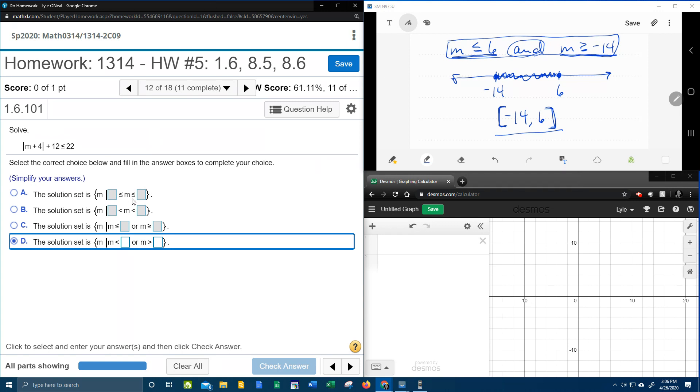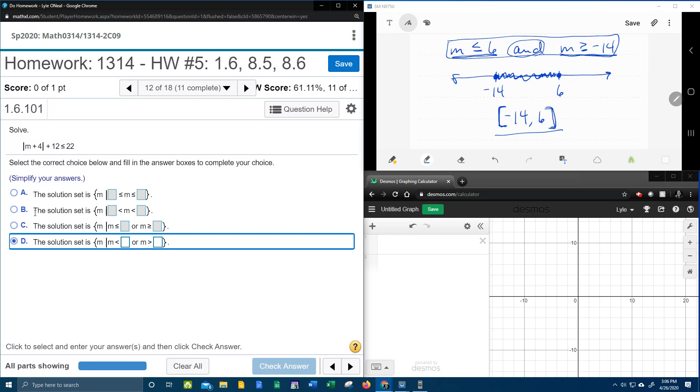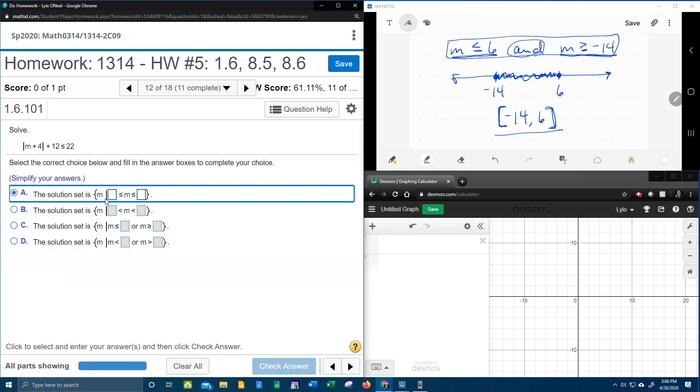Unfortunately, MyLabMath over here wants it in set notation. And so what I notice is that answer choice C and D have the word or, and they can be excluded, because we have the word and. We also notice that answer choice B doesn't have the equal to part that we needed. So it's got to be A, and then I just have to fill in the blanks correctly.